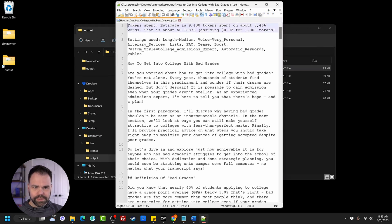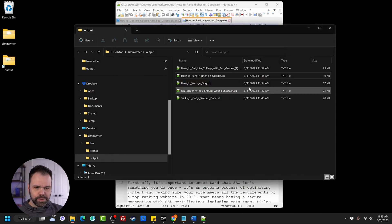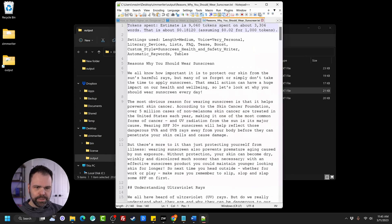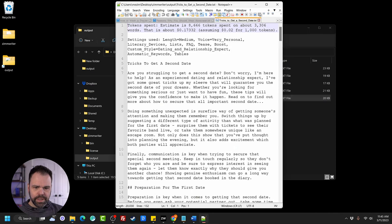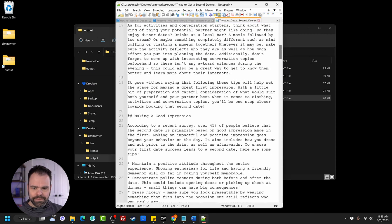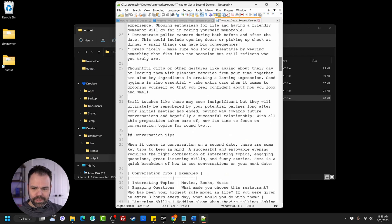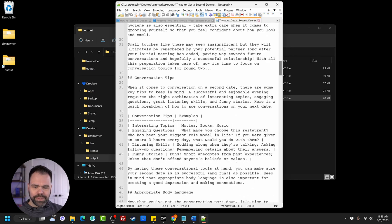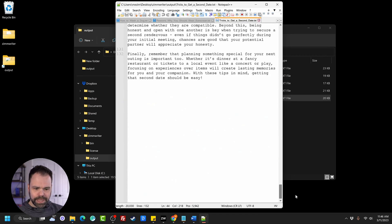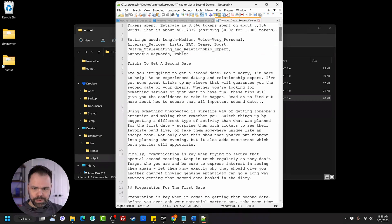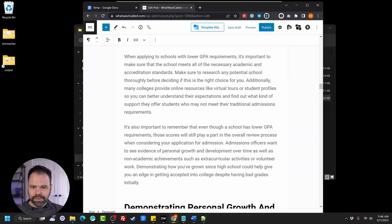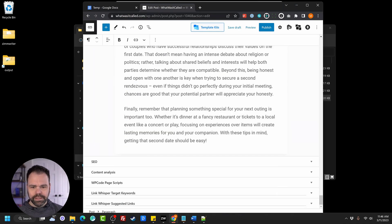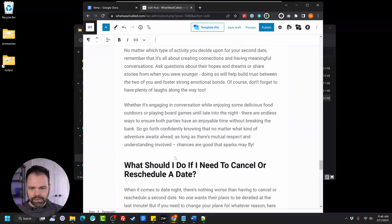This is 3,466 words. How to rank higher on Google is 3,000 words. How to wash a dog, 2,800 words. Why you should wear sunscreen, 3,300 words and tricks to get a second date. Now check this out. Let's go down, look at some of this stuff, making a good impression, some bullet points, conversation tips. And then here's a table. So again, we take all this, we copy it to our article inside of WordPress. If we're using Gutenberg, it will automatically convert all that stuff to the appropriate formatting.